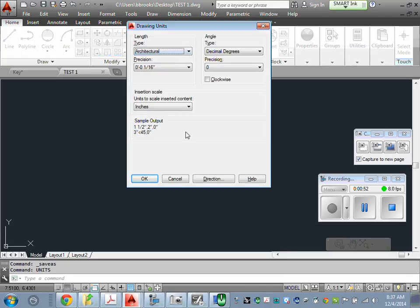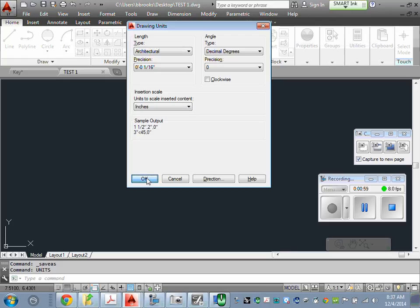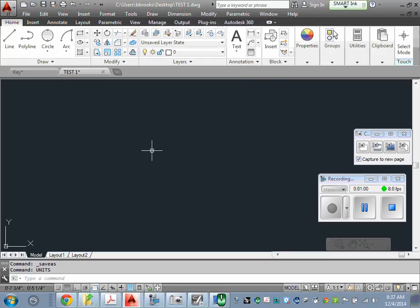I have architectural, and it gives me a sample output, which is what I want. I do not change the insertion scale, and I hit OK.